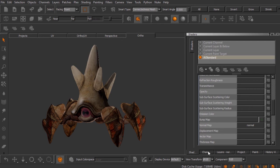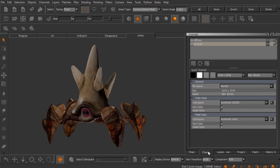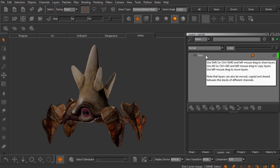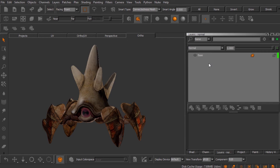Over in the channels palette, channels hold a map that connects to an input on our shader, but each channel comes with a layer stack. Layers and channels are closely related in Mari. With the normal channel selected in the channels palette, you can see the layers palette right next to it — whichever channel we select is automatically displayed there. There's a single layer that was created when we created that channel.